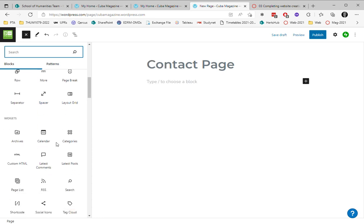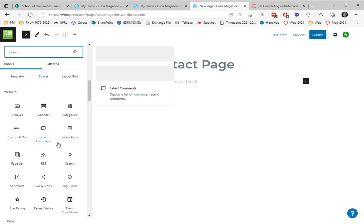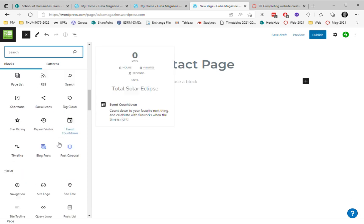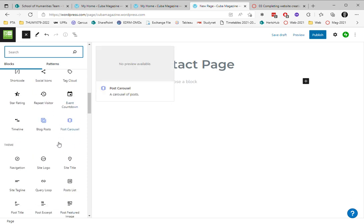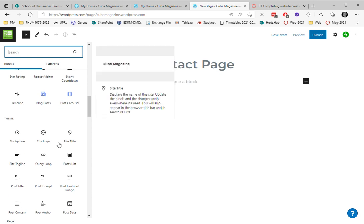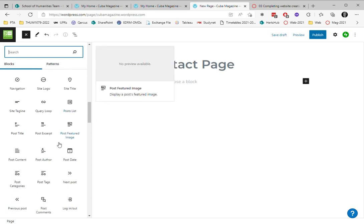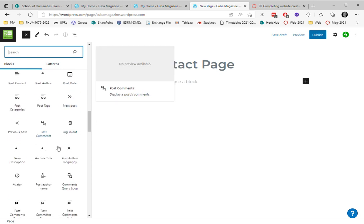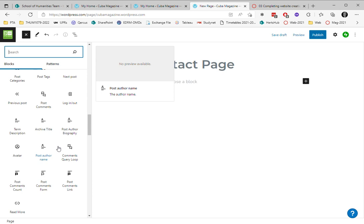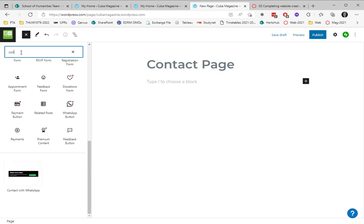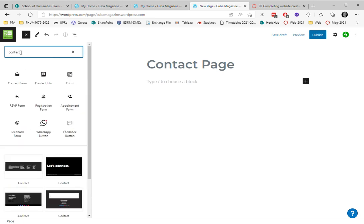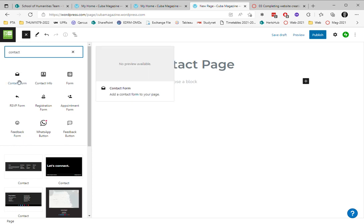I can have contact information, something that requires input. Let's see, post author, post categories... I'm having trouble finding this, so I'm going to search for 'contact' and there's a contact form that comes up.